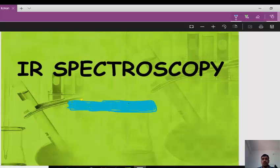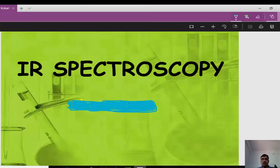Welcome to this lecture on IR spectroscopy. IR spectroscopy is a very important technique for determining the functional groups present in organic and inorganic compounds. It gives us clear information about what types of functional groups are present — whether carbonyl, aldehyde, acid, ester, or any other type. That is why everyone must have knowledge about IR spectroscopy.